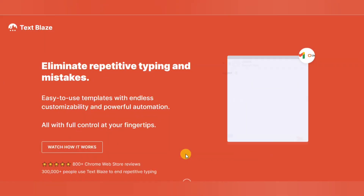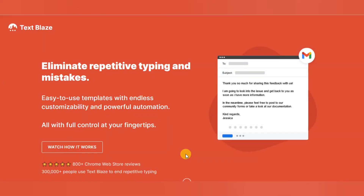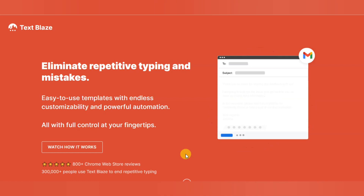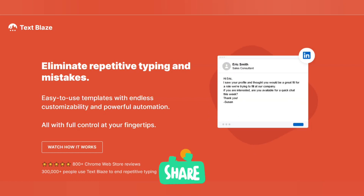Today we are going to discuss the five useful tools to 10x your productivity.